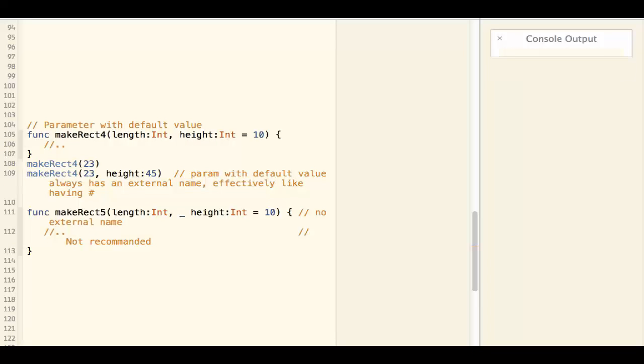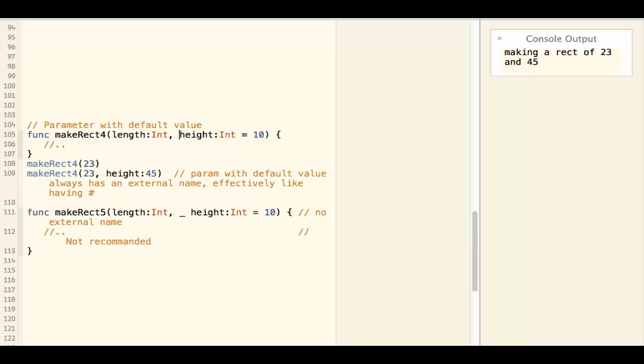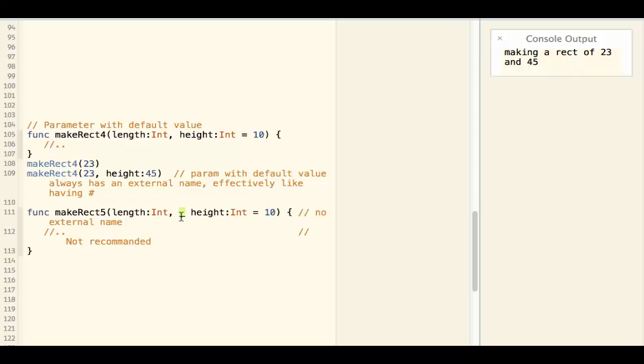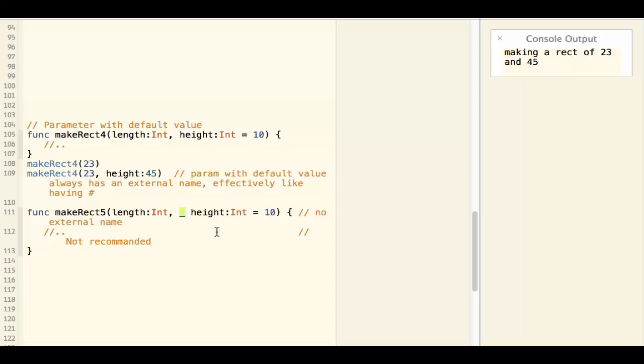If you really don't want to have an external name for the parameter that has default value, you can use underscore to ignore the external name. However, this is not recommended by Swift.